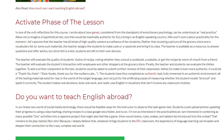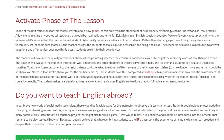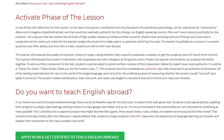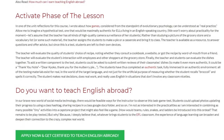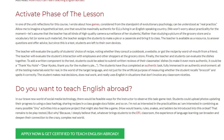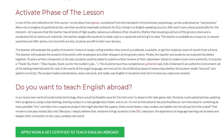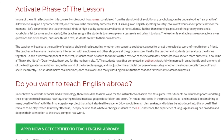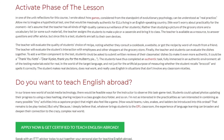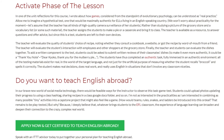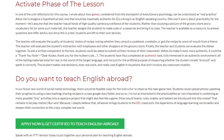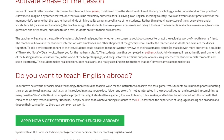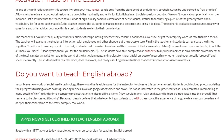In a brave new world of social media technology, there would be feasible ways for the instructor to observe this task-game-test. Students could upload photos updating their progress using a class hashtag, sharing recipes in a class Google Docs folder, and so on. I'm not as interested in the practicalities as I am interested in combining as many possible tiny activities into a capstone project that might also feel like a game.